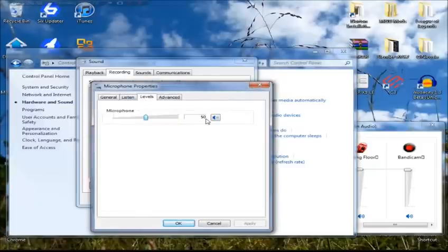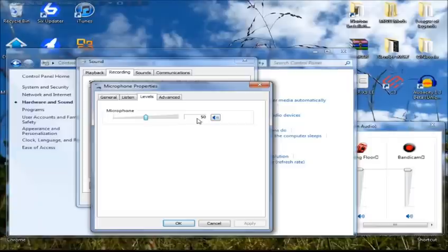Once you're in the Levels tab, it should start by default around 50 or so, or at least that's where mine started.